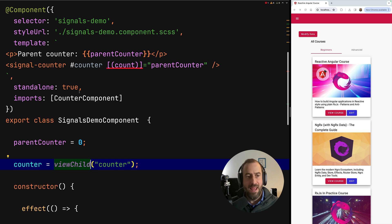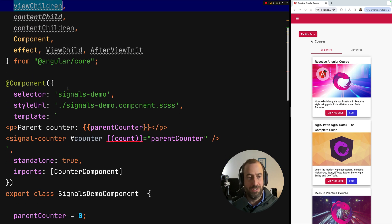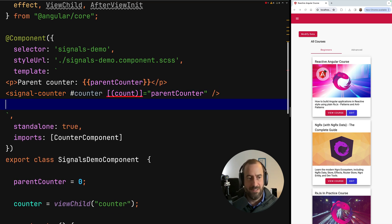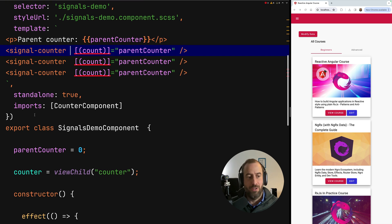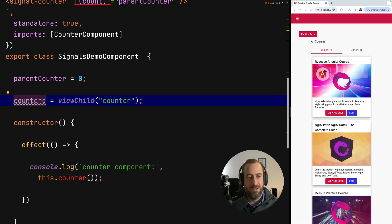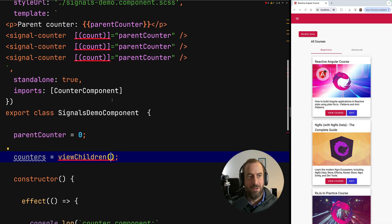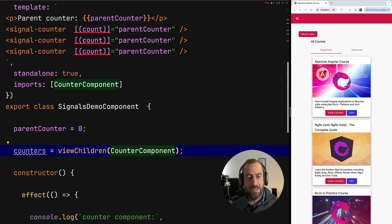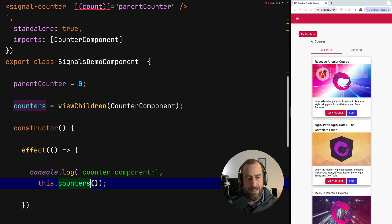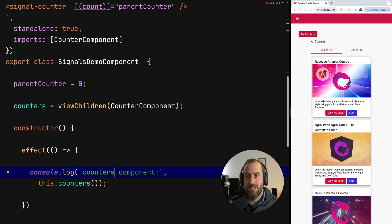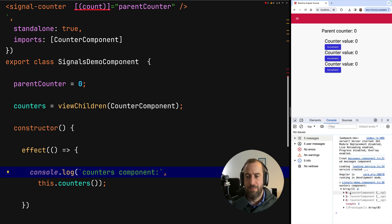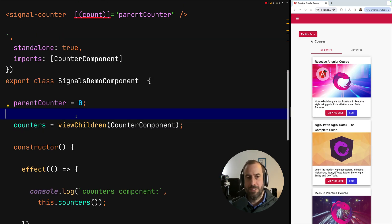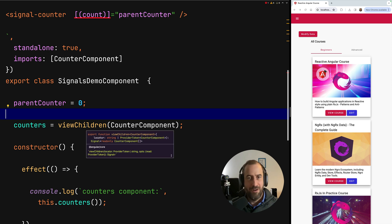Let's cover one more decorator: the viewChildren decorator. Say we have several signal counters in the template — I'll remove the template variables. Now I want to inject them all into the component as an array, so we need the viewChildren query. We pass in the name of the signal counter component, and then print out the array of counters. We can see in the console that we get an array with three elements, one for each counter component, as expected. These signal-based alternatives to the decorators are very simple and intuitive.